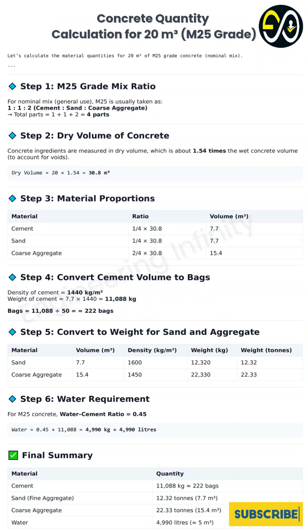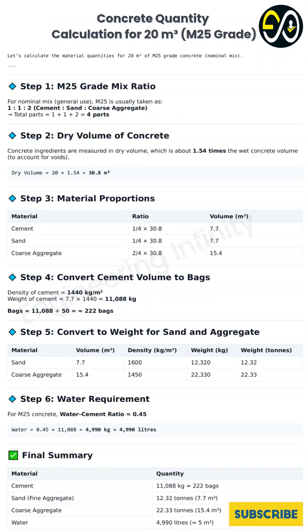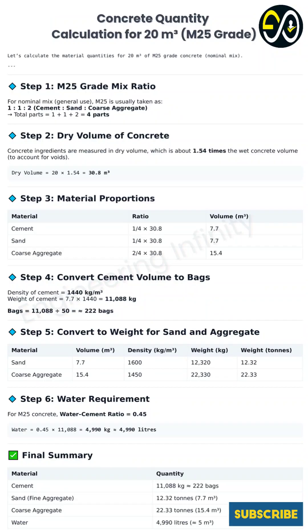You need to calculate the required dry volume first. There's a standard conversion factor — you multiply your target wet volume, 20 cubic meters, by 1.54. So 20 times 1.54 is 30.8 cubic meters. That's 30.8 cubic meters of dry ingredients needed to get you 20 cubic meters wet. That's over 50% more volume needed at the start. Miss that step and you're scrambling for more materials mid-pour — not a good situation.